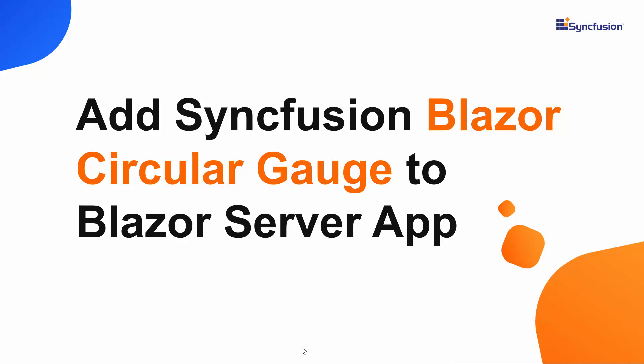Hi everyone. Welcome to this video on how to get started with the Blazor circular gauge of Syncfusion.